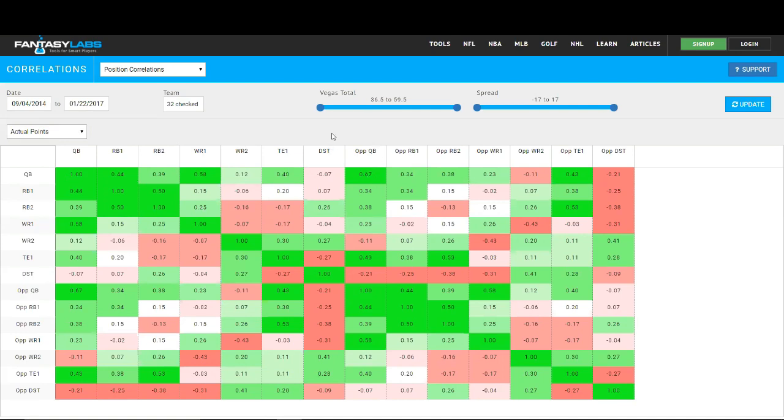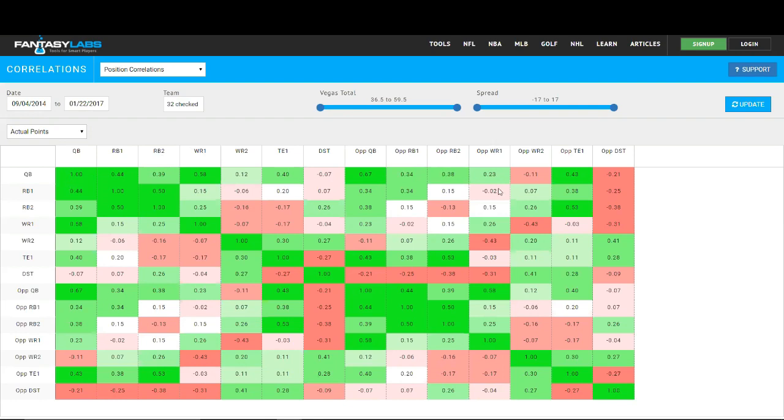Obviously you can't roster two quarterbacks, but it does maybe provide a hint that two offenses could be correlated, and since a quarterback and a wide receiver are so highly correlated, perhaps a quarterback and the opposing wide receiver one are highly correlated. We do see it's not maybe as high as we thought, but a quarterback and opposing skill positions do have some positive correlation.